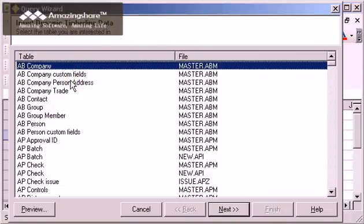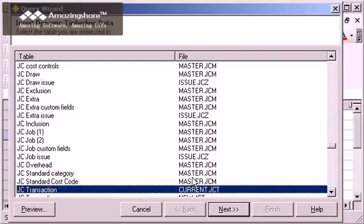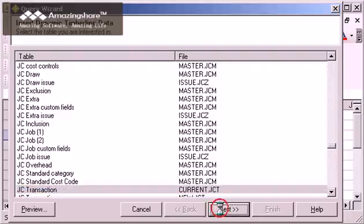The first step of the wizard lets me pick the table. I want the JC Transaction table. I start by typing the first few letters of the table name, and the selection automatically jumps down to the first matching item. Once I have selected my table, I click Next to begin selecting the fields I want to see in my query.